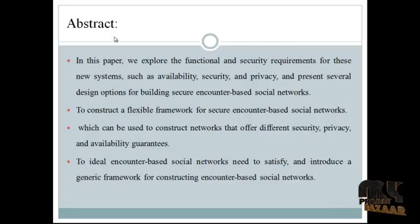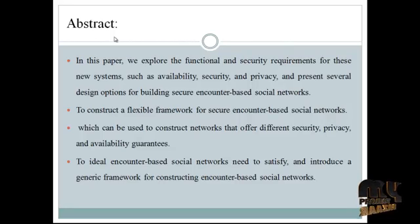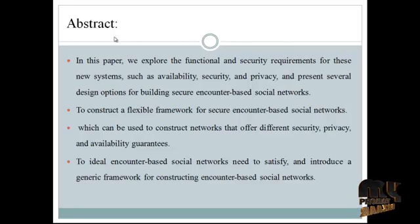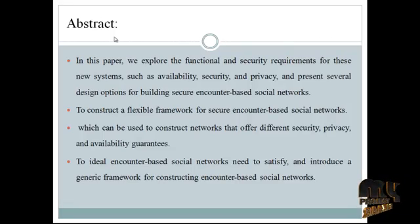On the receiver side, the receiver matches the key from the central authority with the key from the sender — the two keys are matched. Then the receiver starts communication with the sender. If any hacker tries to decrypt that message, they cannot retrieve the original data because the central authority gives the key only to the receiver side. So here we provide much more security compared to previous approaches.